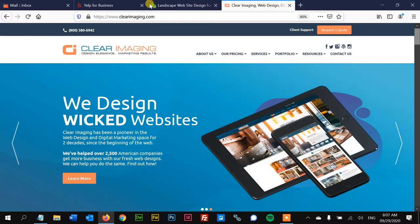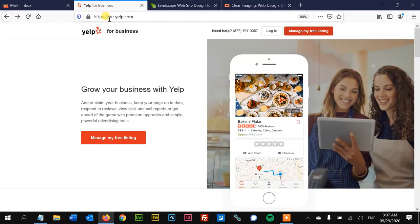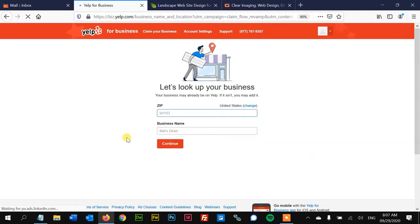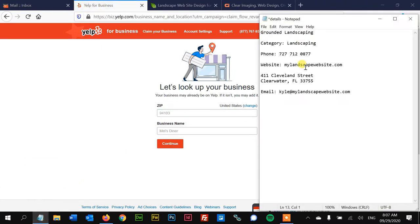Okay, this is really simple, let's dive right in. Step 1, open up a new tab, go to biz.yelp.com, click on the red button 'manage my free listing' and it may be that the company already exists in Yelp, so it's gonna check.